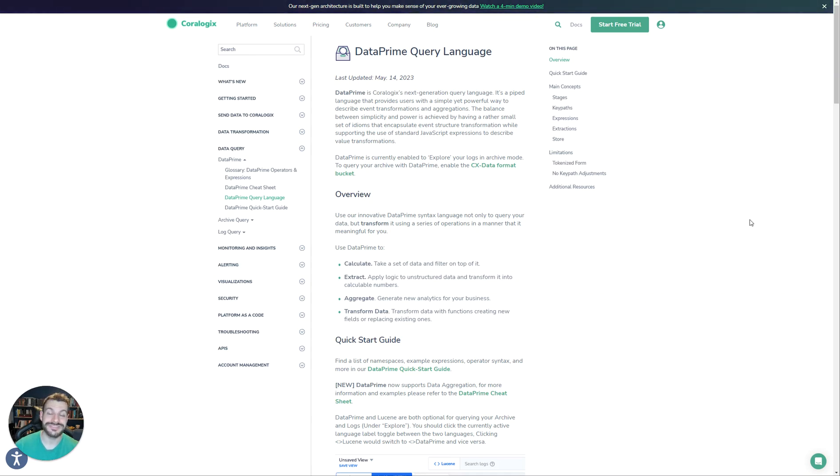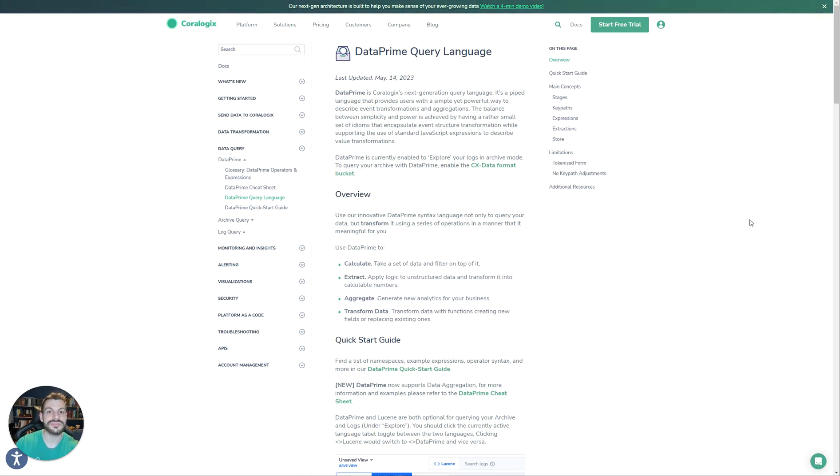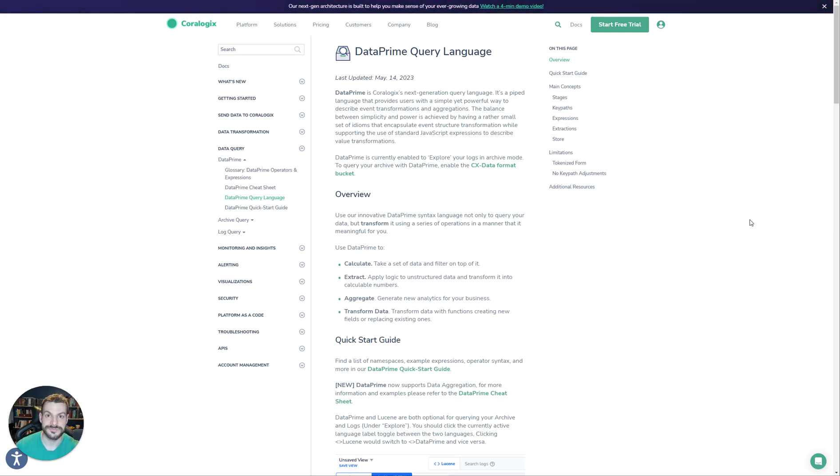Dataprime is Corologics' very own data discovery language. It enables Corologics' customers to explore and transform their data in completely unique ways that previously are simply not possible in languages like Lucene.